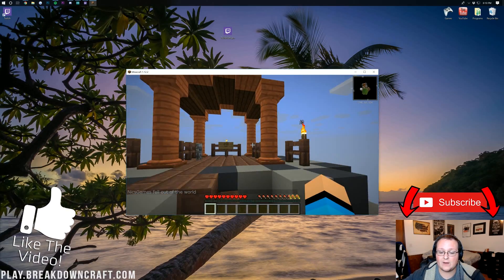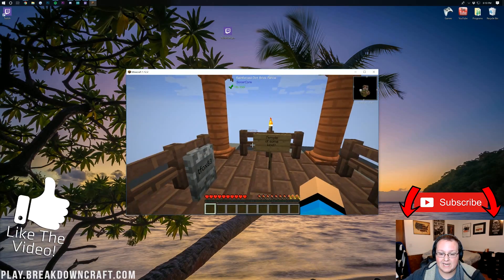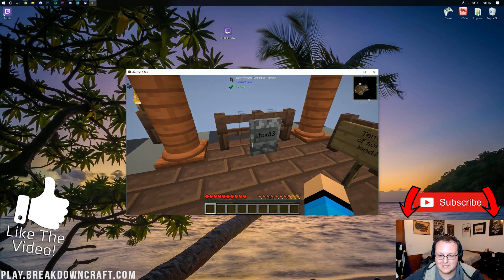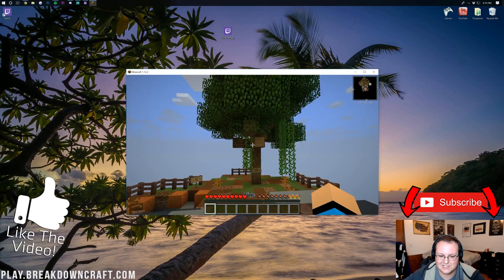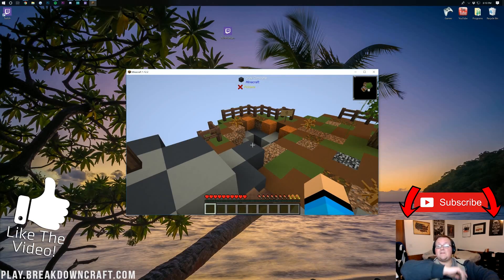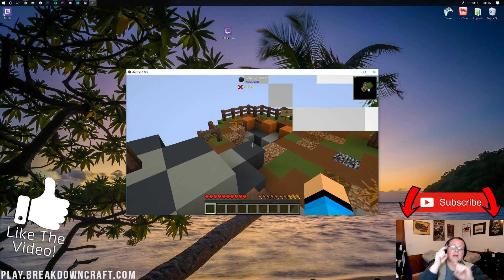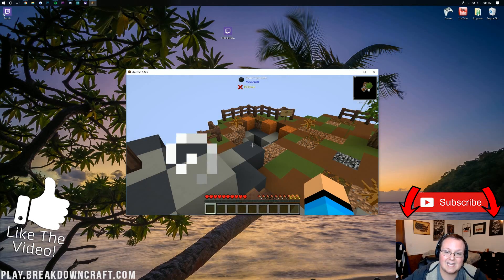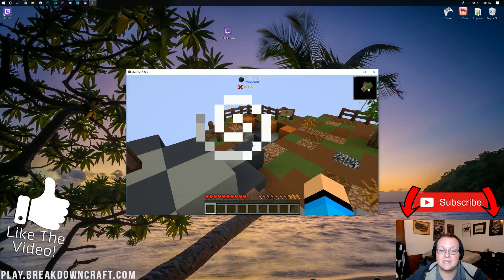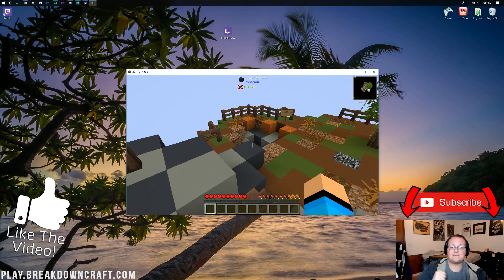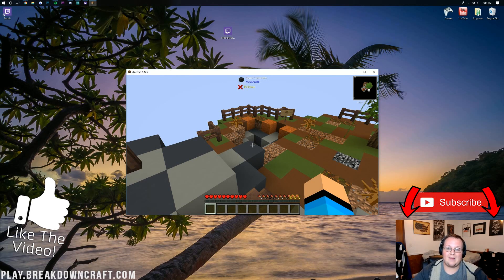But, anyway, there we have it. That is Sky Adventures, temple of some kind. Huh, this is cool. But, anyway, yeah, there we go. I'm gonna end the video now. Thank you guys so much for watching. Give it a thumbs up. Subscribe to this channel for more awesome content, exactly like this, every single day of the week. My name is Nick. This has been The Breakdown, and I am out. Peace.